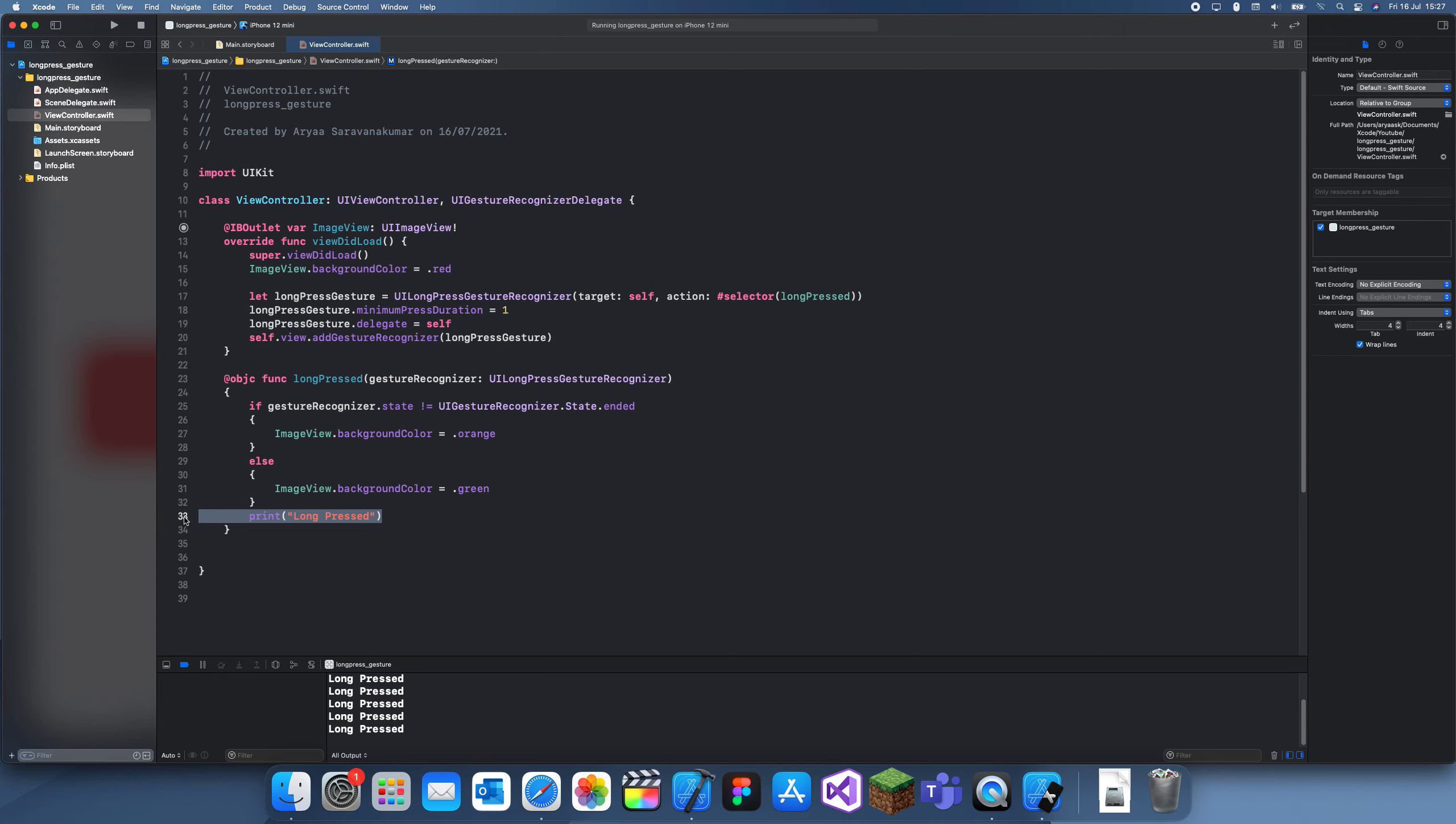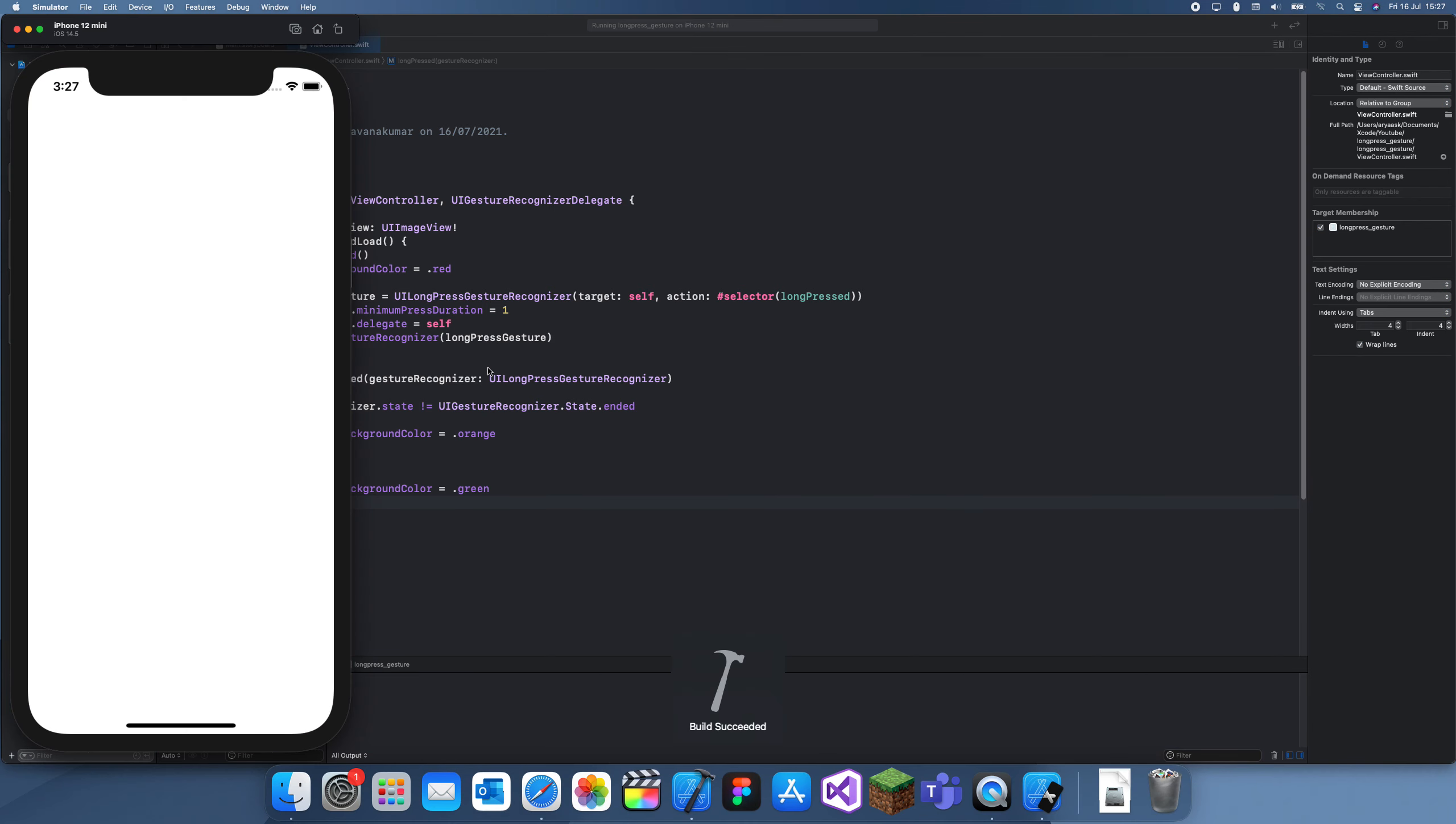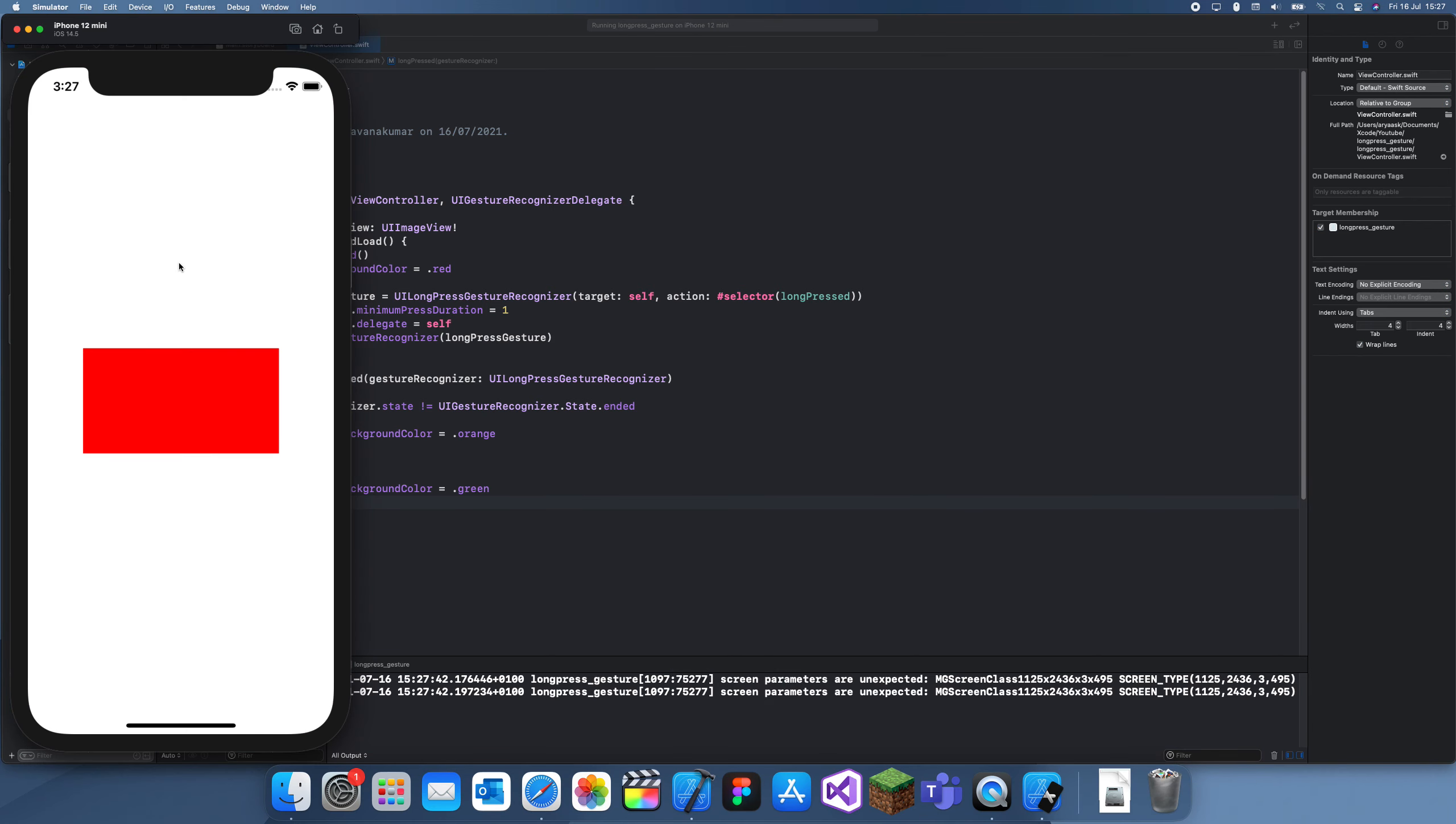Let's do this now and see if it works. I hold it... and then I let go, and it's green.